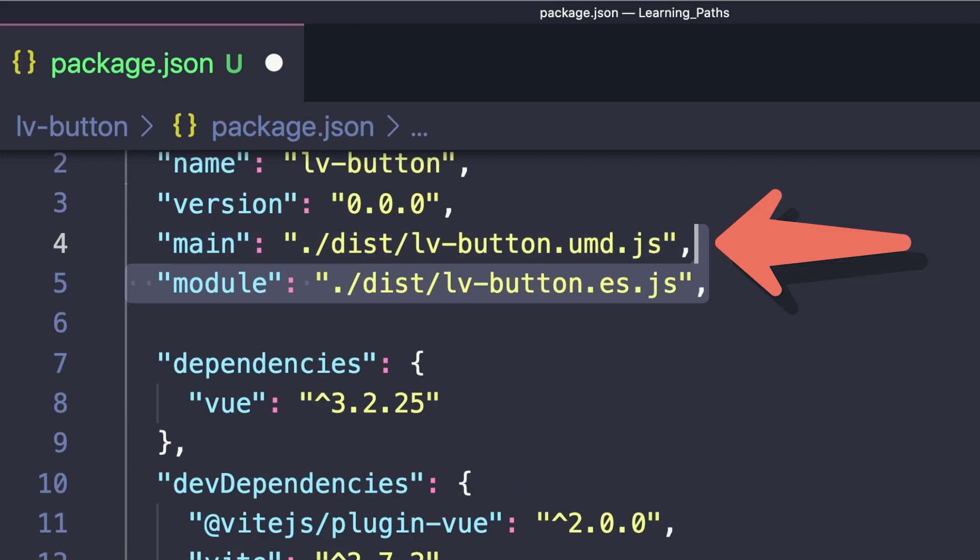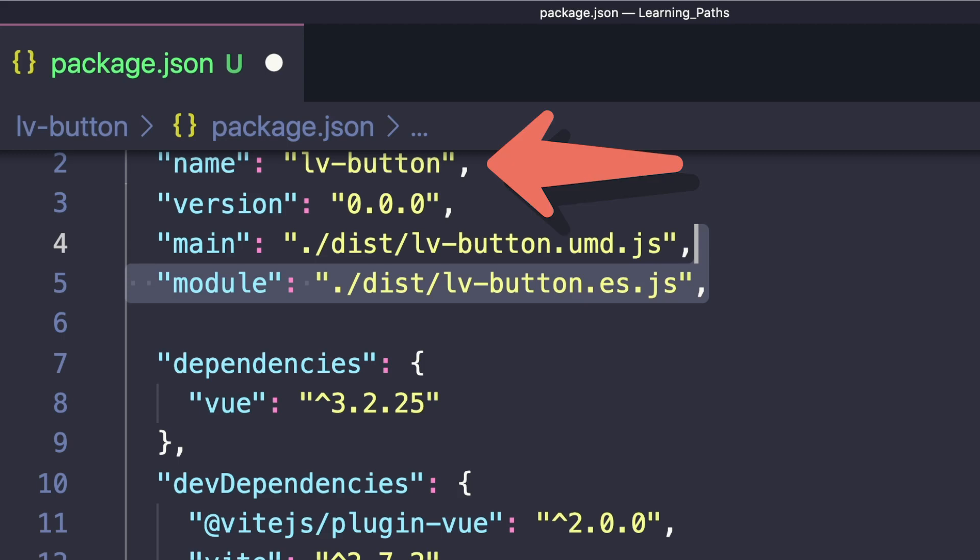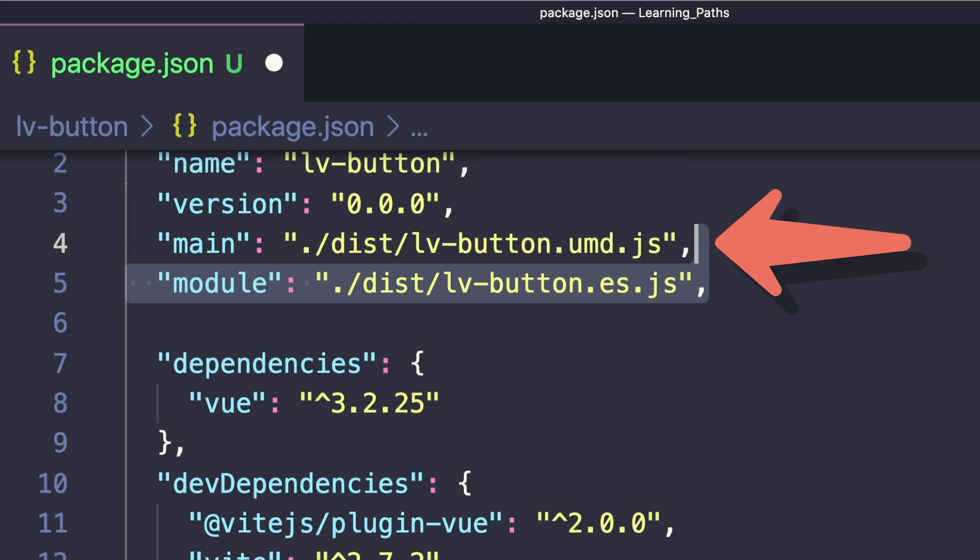Main will go to /dist/lv-button.umd.js, and module is used for ESM imports, mapping to our es.js file.